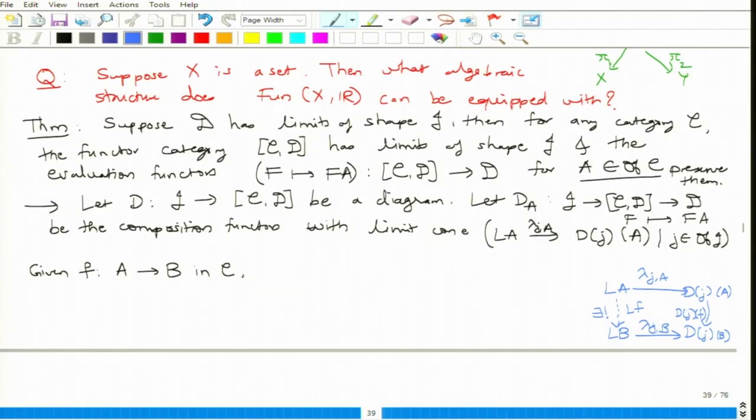Now we start with part 2 of the proof. Clearly L with legs λ_j for j in J is a cone over D. Why is it a cone over D? You have to check: given D(j₁), D(j₂), with legs λ_{j₁} and λ_{j₂}, and whenever there is a morphism α, this should be D(α). This diagram commutes in the functor category C^D — all of these are natural transformations — and this diagram does commute because of uniqueness.